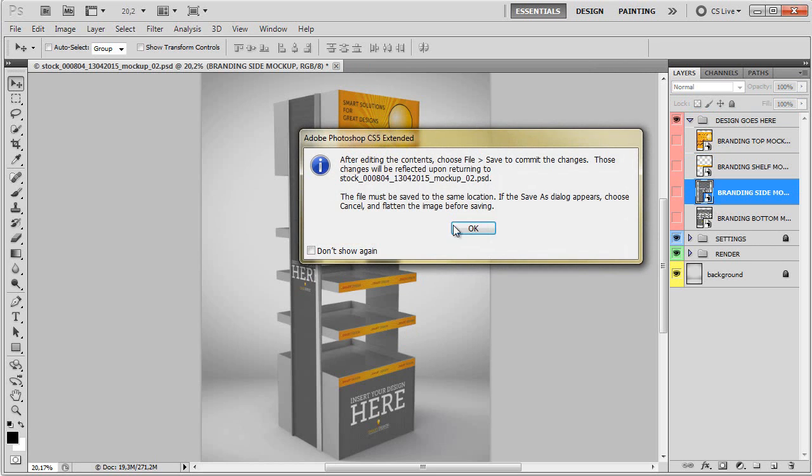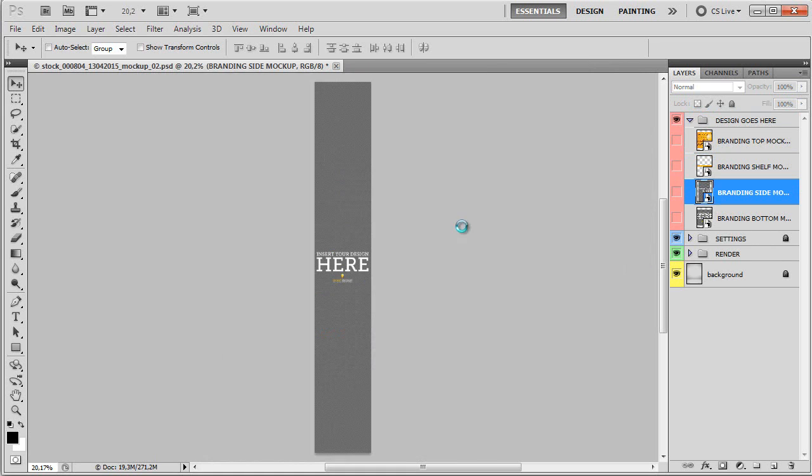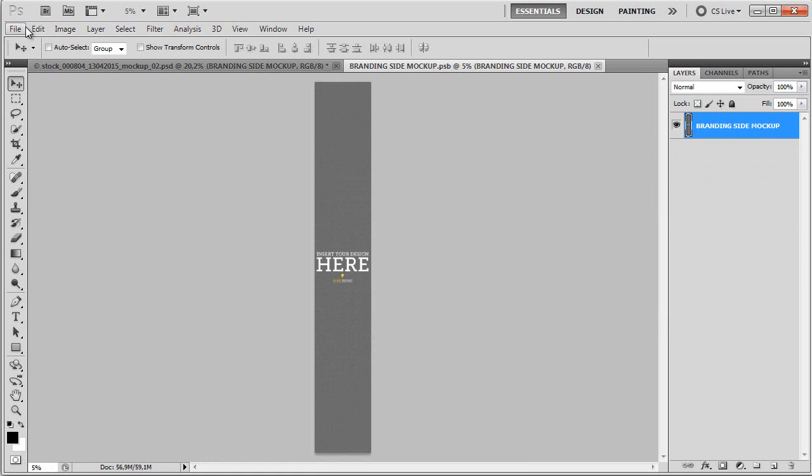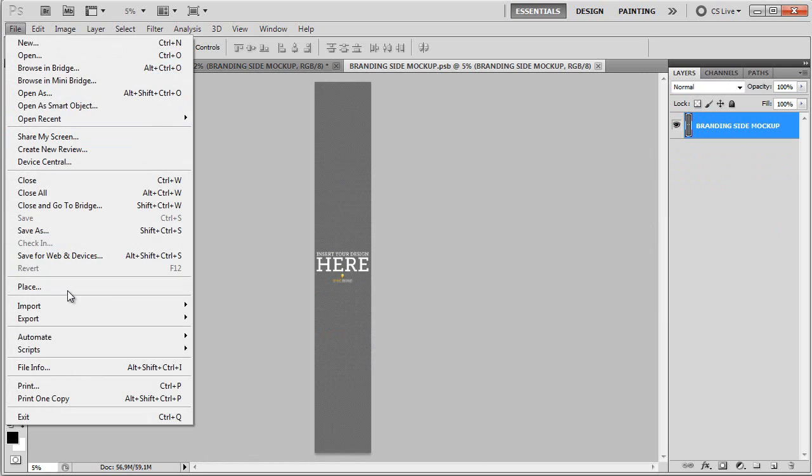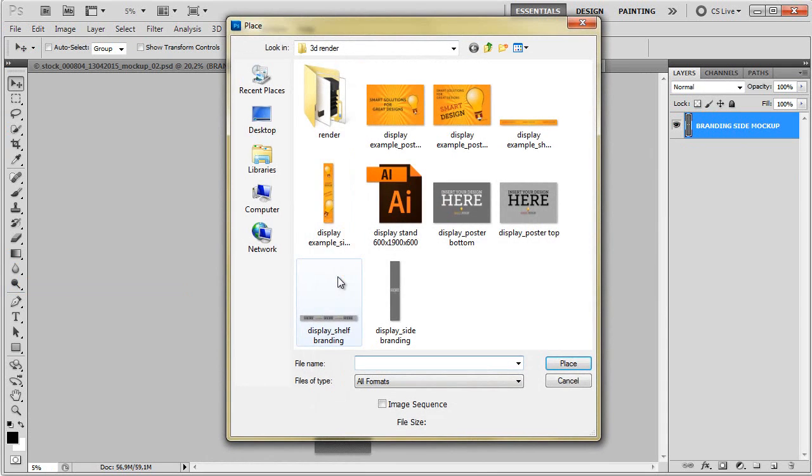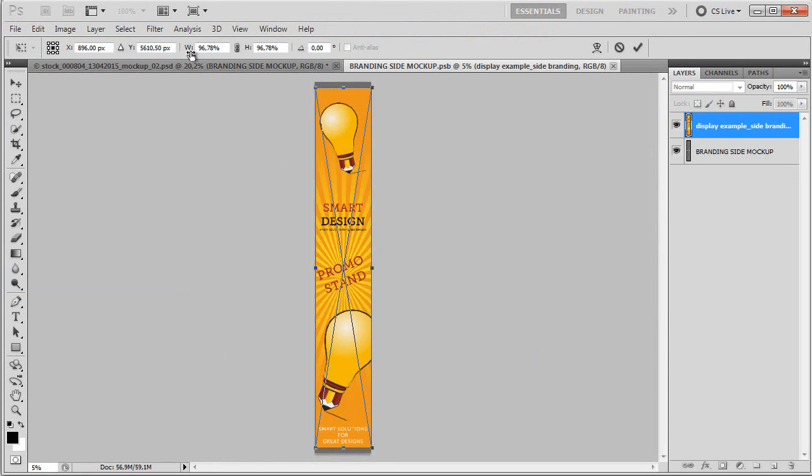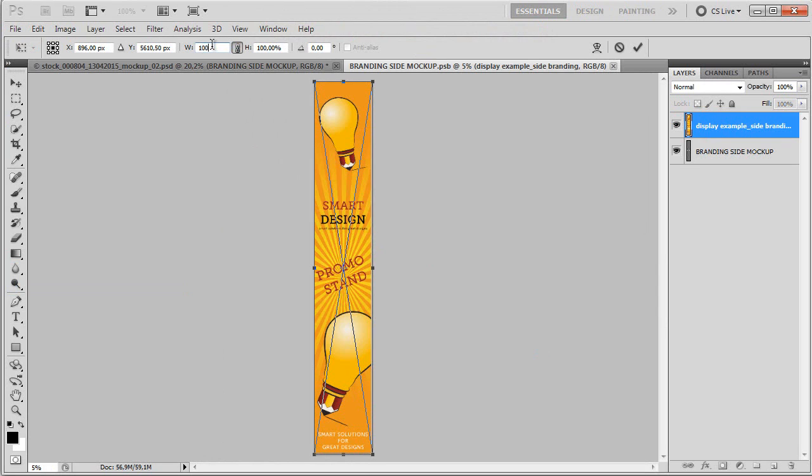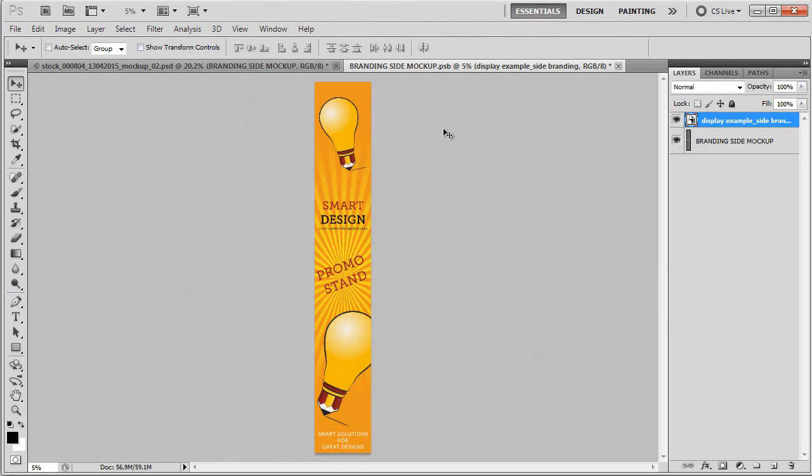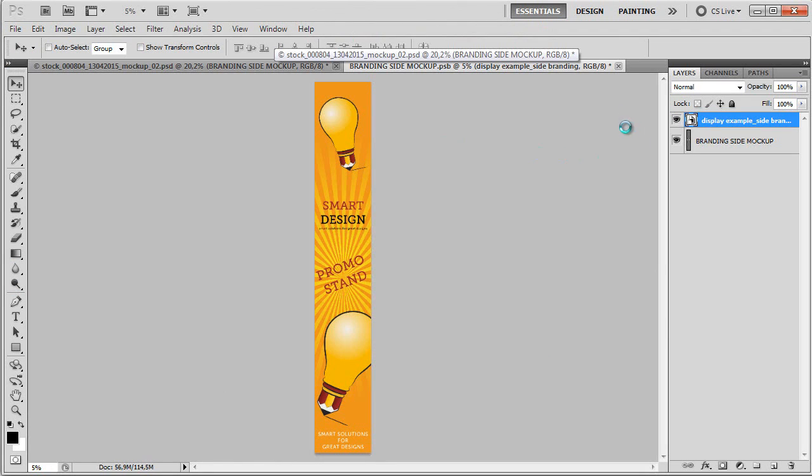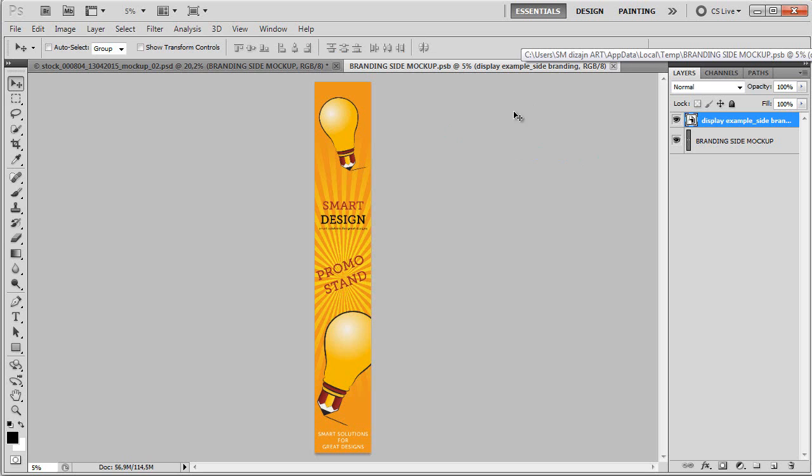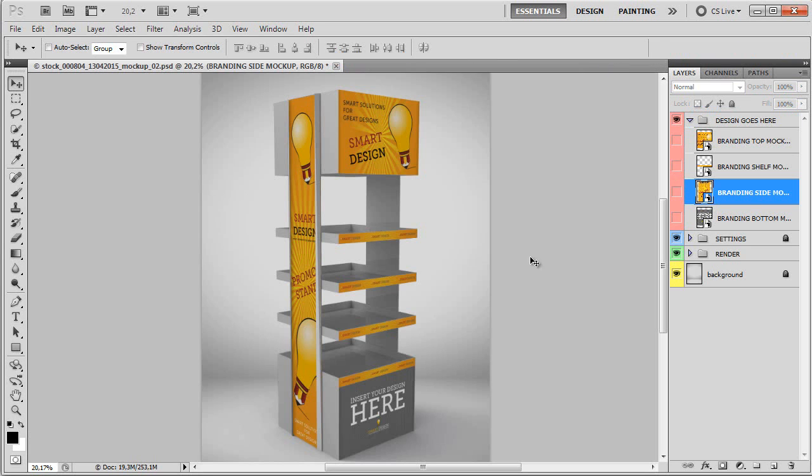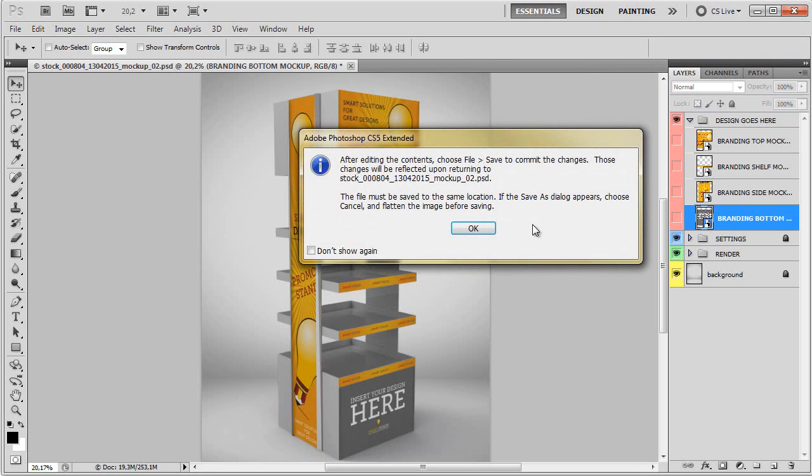Now we need to place the side display. Again, I'm going to make it to 100%. Again, we can just save it or if you save it like this, it will be a little bit bigger file, so here is the side design.